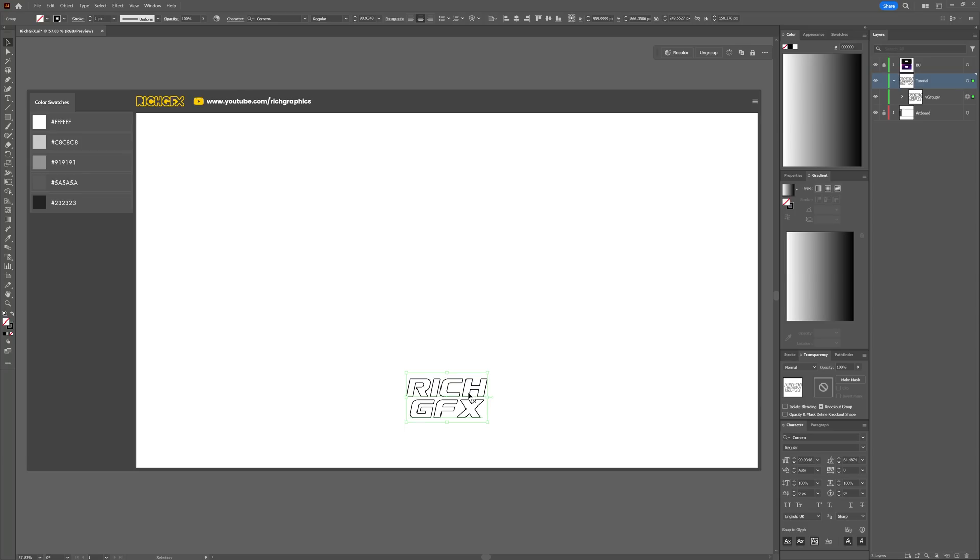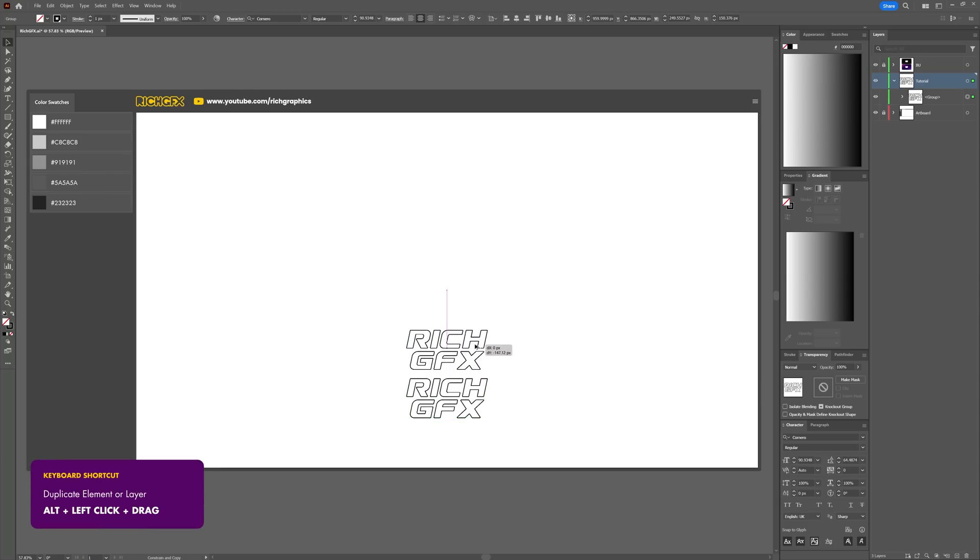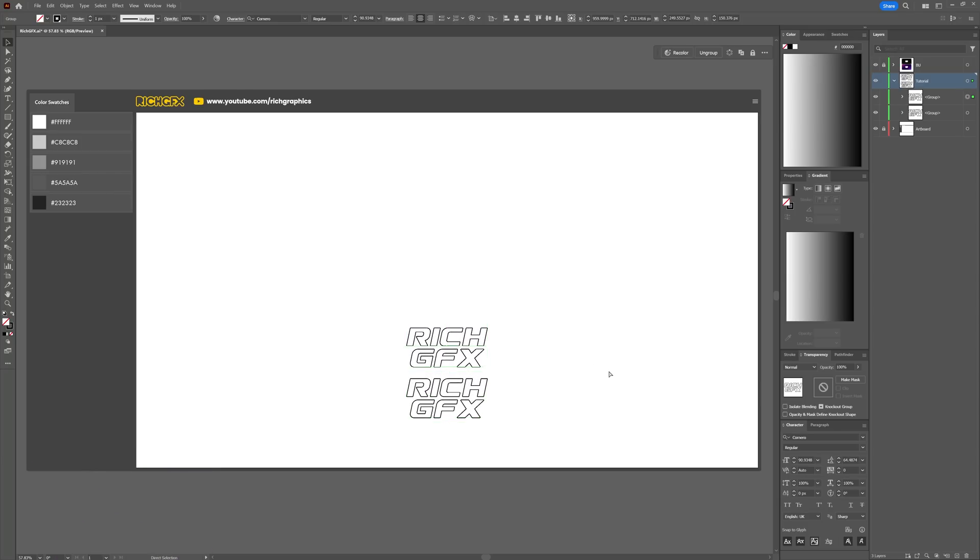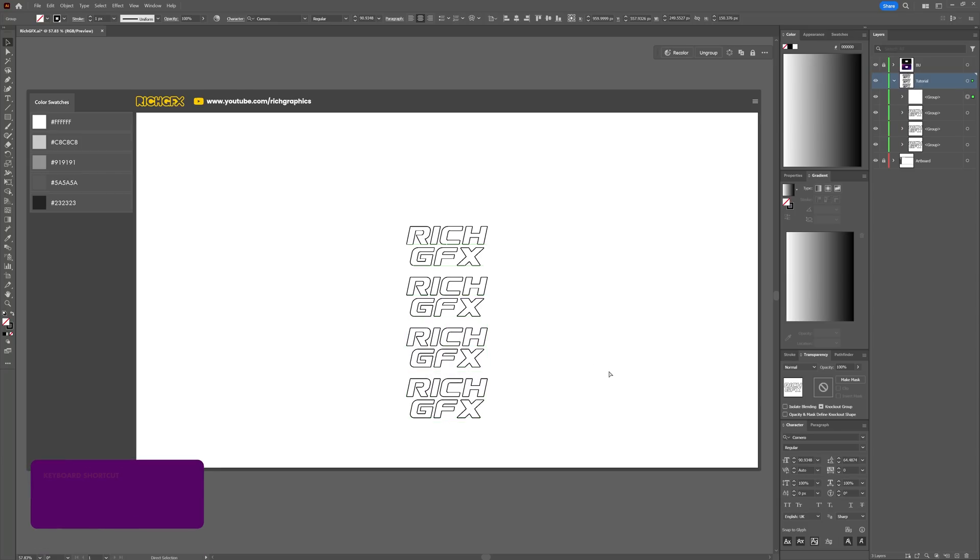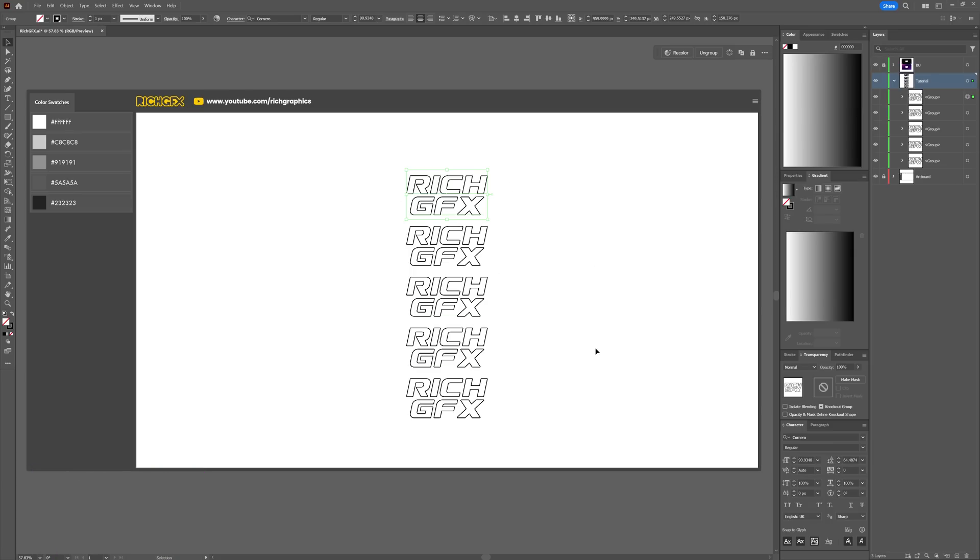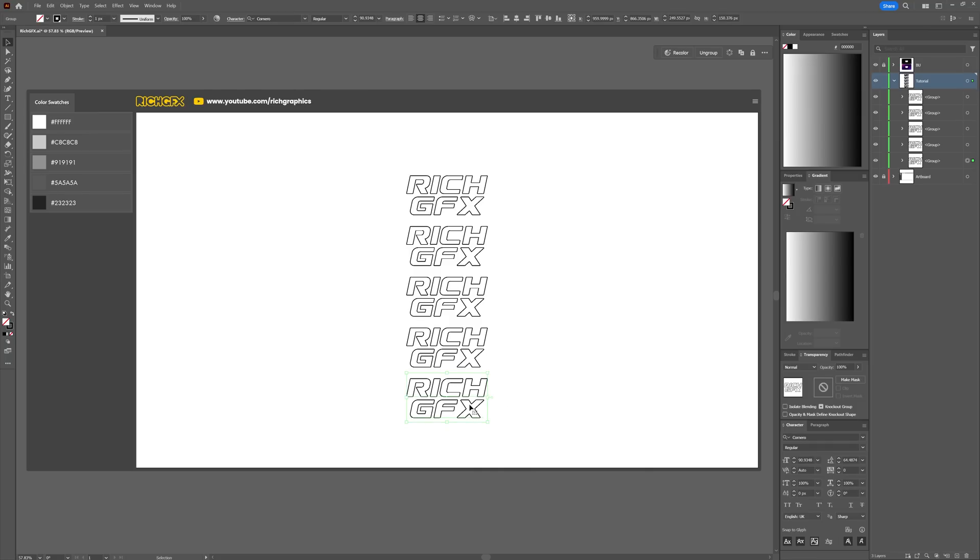Hold down Alt and Shift, click and drag a duplicate, then press Ctrl+D another three times so we get five instances of that text layer. Next, we're going to select each group and adjust the stroke thickness. The layer that sits at the bottom of the layer stack should have its stroke weight changed to 0.25.